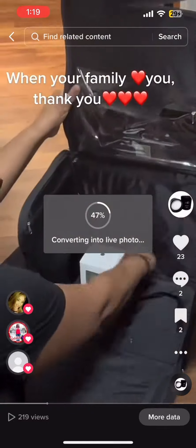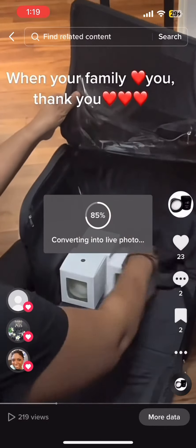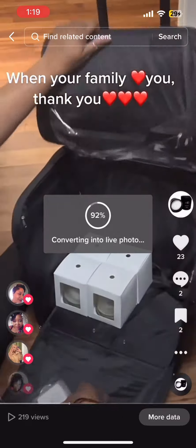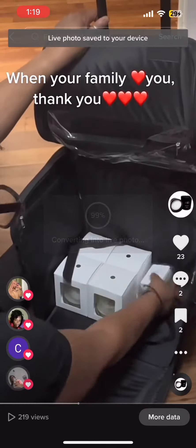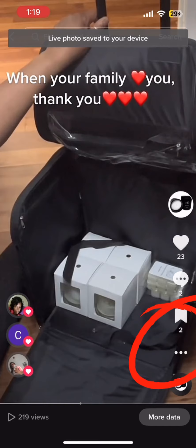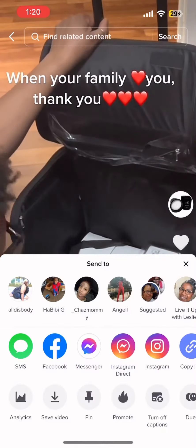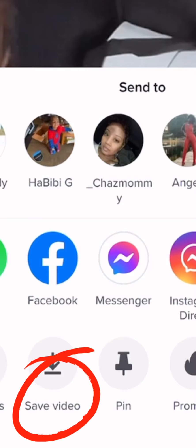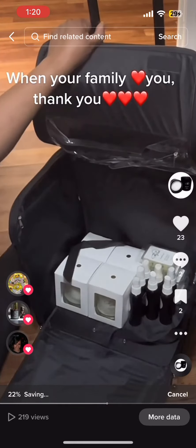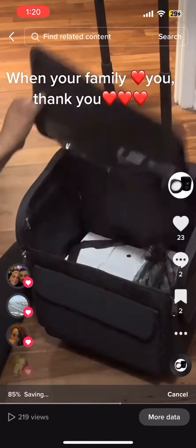Now, save it to your phone. And if you haven't already done it, save the video from TikTok to your phone as well. To do that, you're going to go down and select the three dots again, and then slide over to save video. At this point, you're going to allow both of them to download to your phone.